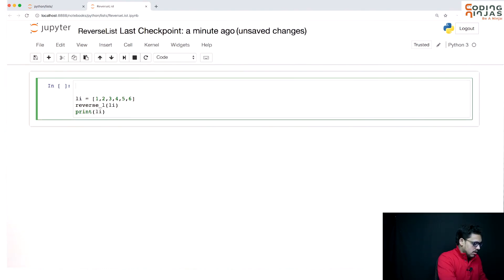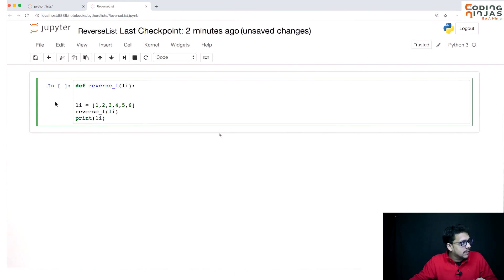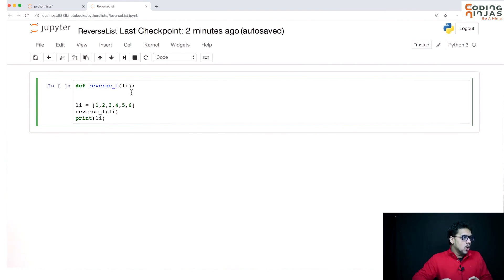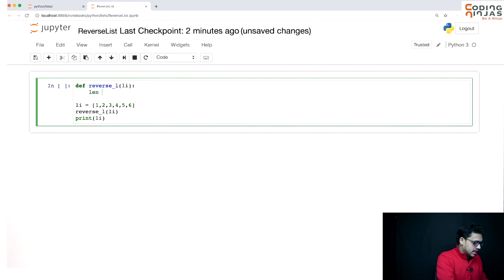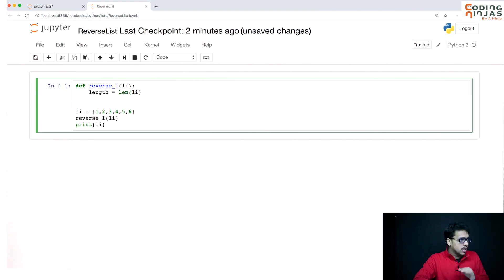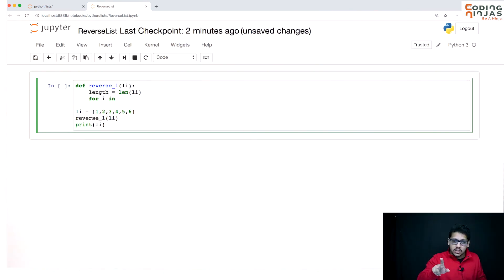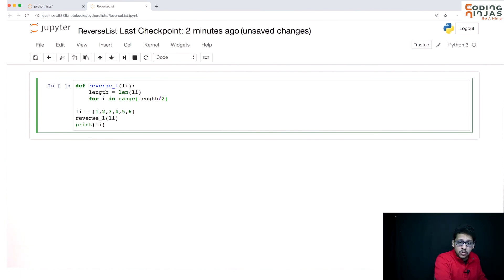Let's implement the reverse_list function. If we pass a list through a function and make changes inside, those changes are reflected in the original list. We will go till the mid part, so we need the length: `length = len(list)`. Then we run a for loop using indexing: `for i in range(length // 2)` — we use integer division because we don't want the float part.